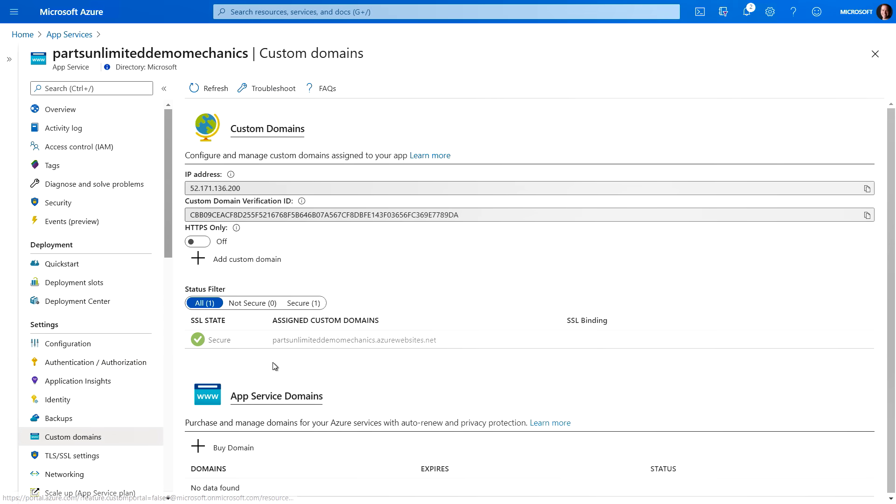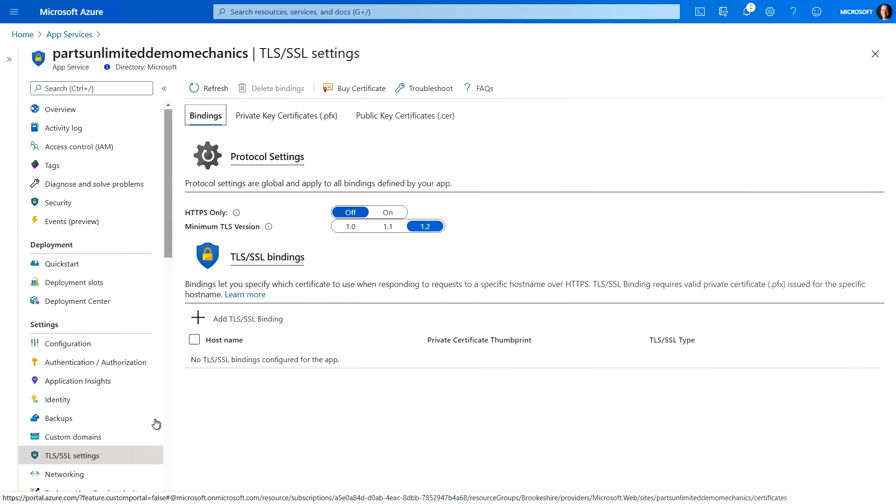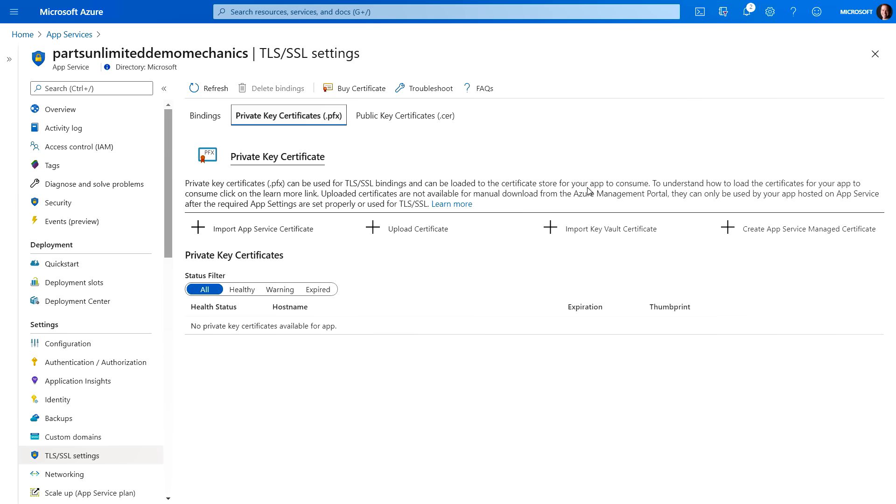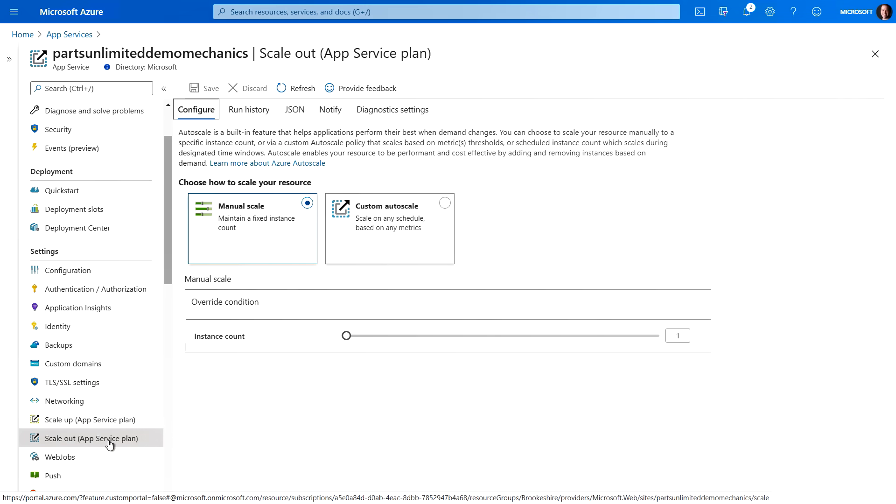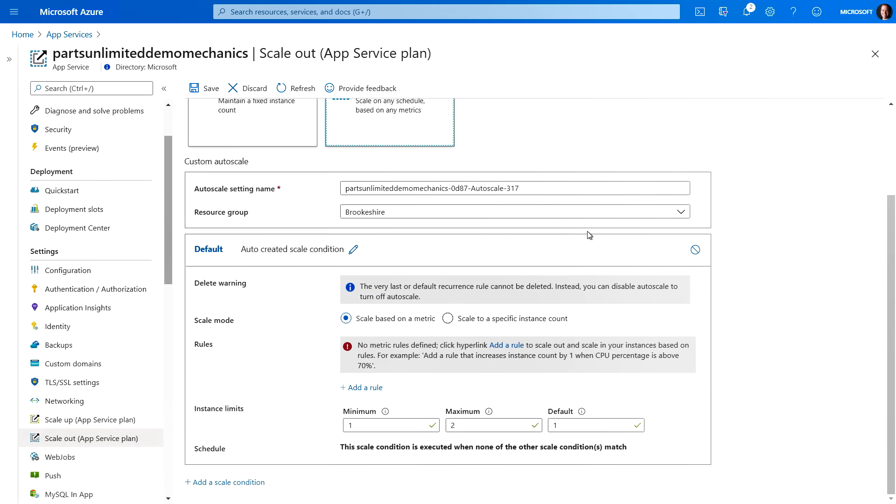I'll click into the custom domains. And here you can see we can manage the domain directly from the app service. And in through TLS and SSL settings, a couple things I want to point out. One of my favorites is actually using not just private and public keys, but also creating an app service managed certificate directly from the portal.